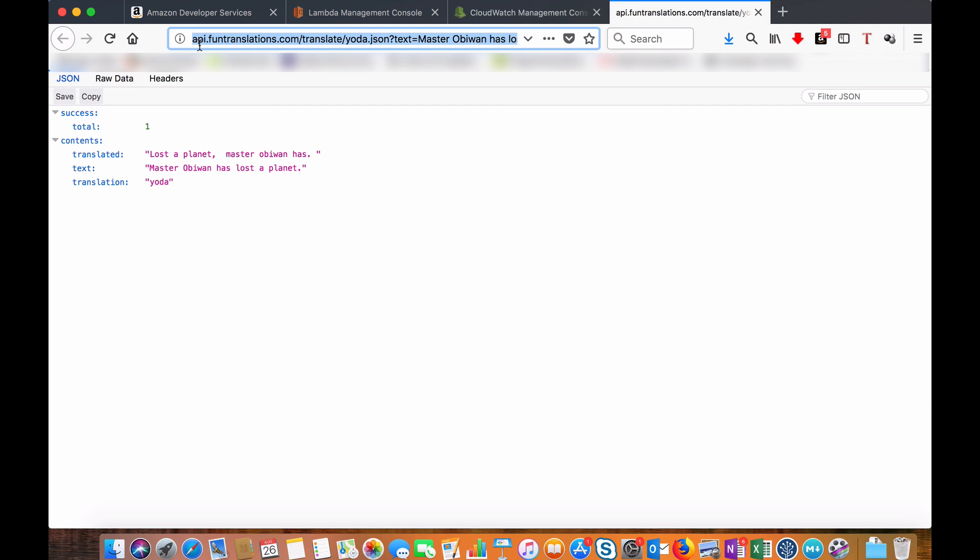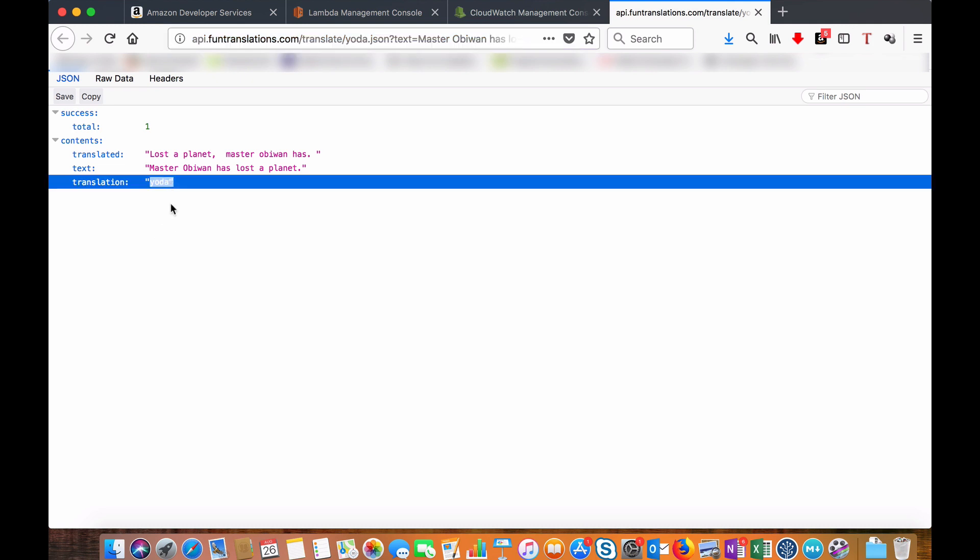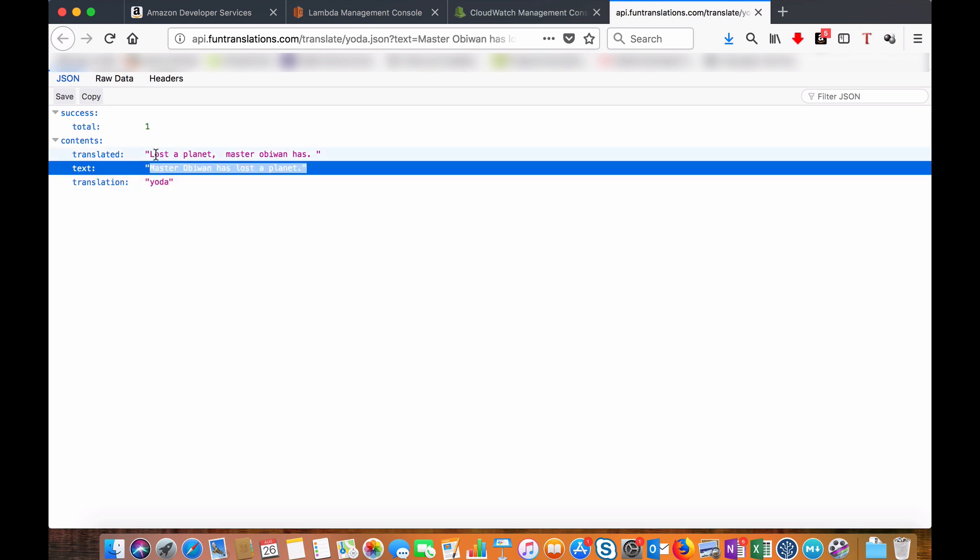Translations can be like, as you see here, for this particular translation I chose Yoda of Star Wars as the theme. If you pass the sentence 'Master Obi-Wan has lost a planet,' you will get a translated sentence as 'Lost a planet Master Obi-Wan has,' like the way Yoda speaks in the movie.